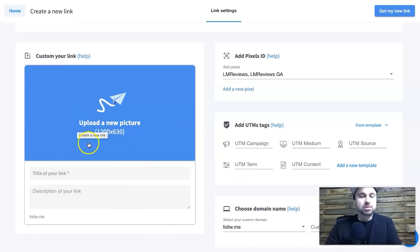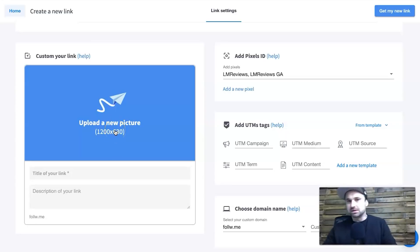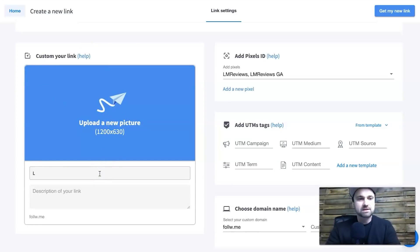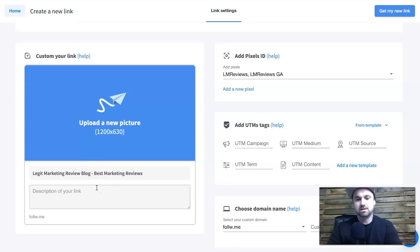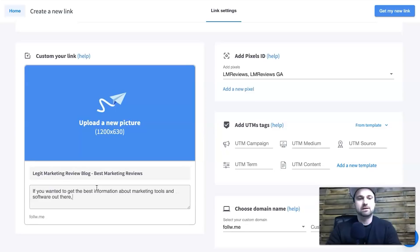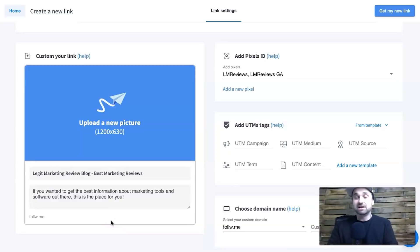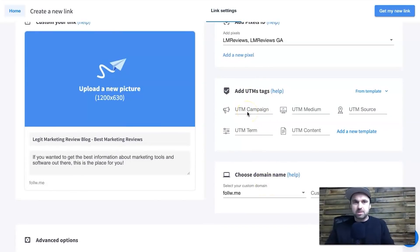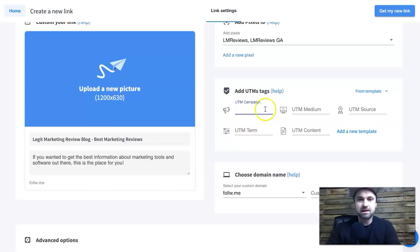Inside here you can add your own social sharing image. If I had something available I could drop it in there — the size doesn't matter, it'll stretch to fit. I'd call it 'Legit Marketing Reviews Blog' and add a description. This is what's going to show up on the social sharing image when I share this to social media, specifically Facebook. You also have UTM parameters if you know about tracking — you can add Google UTMs like campaign, medium, and source.